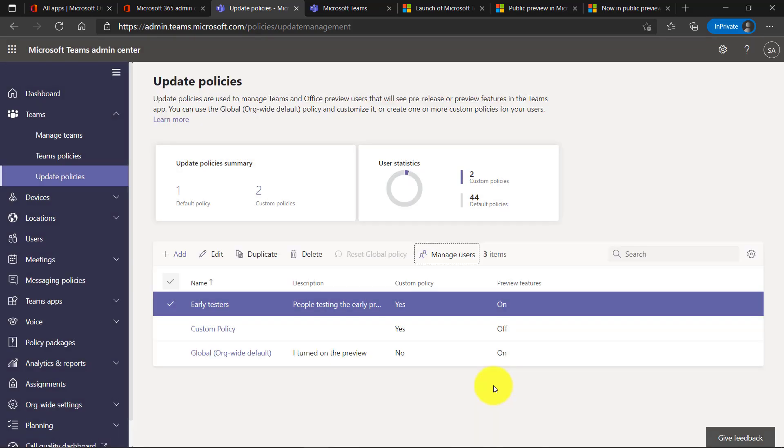Now in this case, I don't need both the global policy and the early testers at the same time, but this gives you a sense of how you could structure it. If you want to turn on for everyone, then you don't need to add the custom policy.